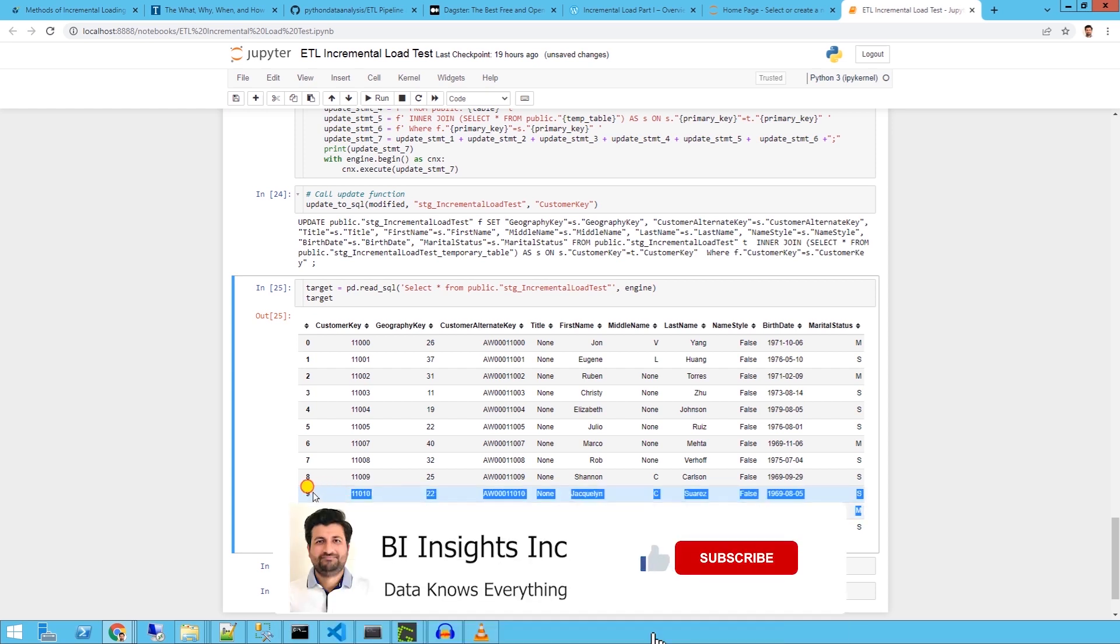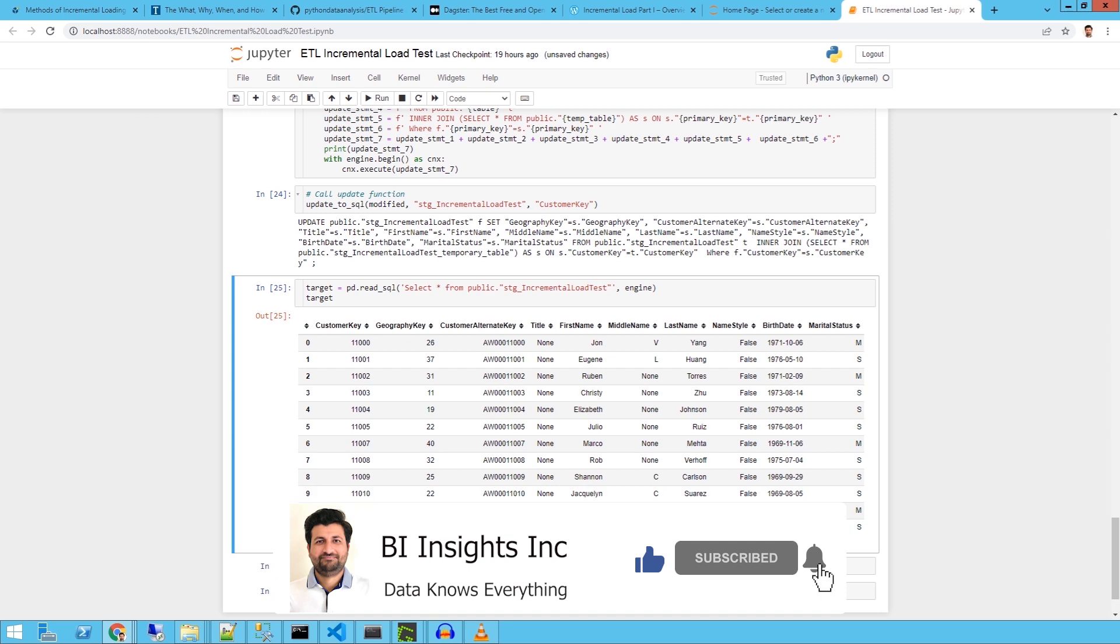This is how we can use the destination change comparison in a Python ETL pipeline. Join me next time for the source change detection.